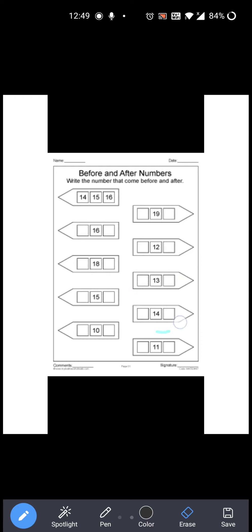Now see the next one. 14 is given. Now 14 के before कौन सा number आता है? 13. Right? So you have to write 13 over here. Now 13, 14 — and 14 के after कौन सा number आता है? 15. Right? So you have to write 15 over here. So 13, 14 and 15. Okay?